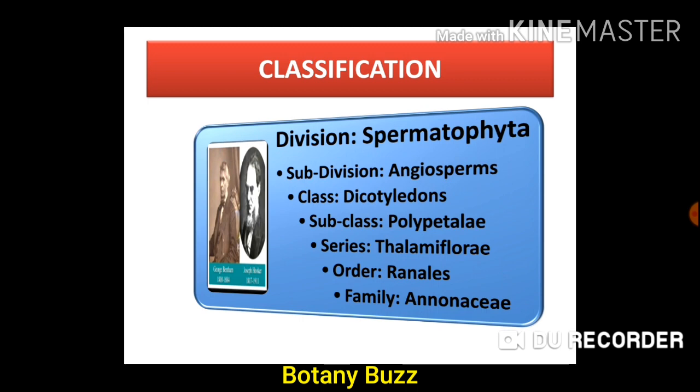Let us start with the classification of the family, also called as systematic position. We use Bentham and Hooker's classification system. Annonaceae has this classification: Division Spermatophyta, Subdivision Angiosperms, Class Dicotyledons, Subclass Polypetalae, Series Thalamiflorae, Order Ranales, and Family Annonaceae.